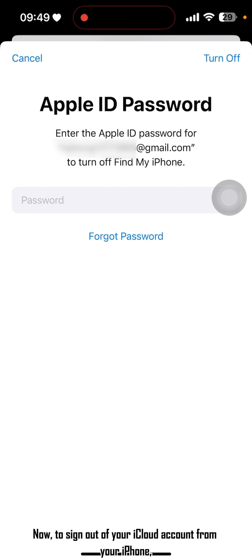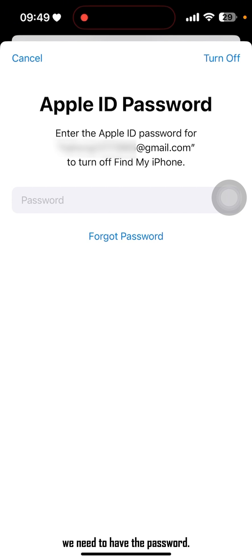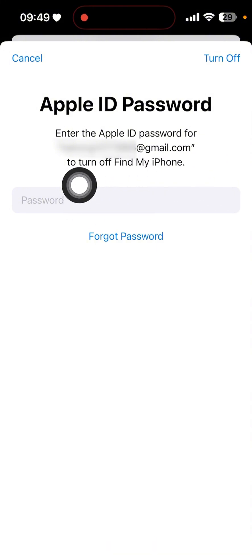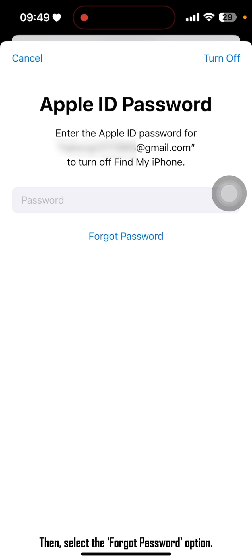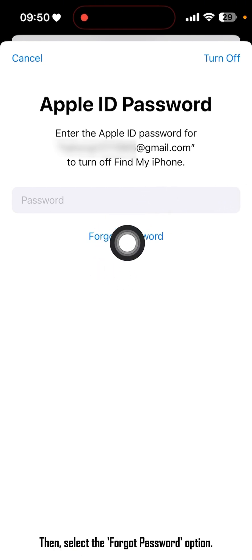Now, to sign out of your iCloud account from your iPhone, we need the password. However, we have forgotten the password, so select the Forgot Password option.